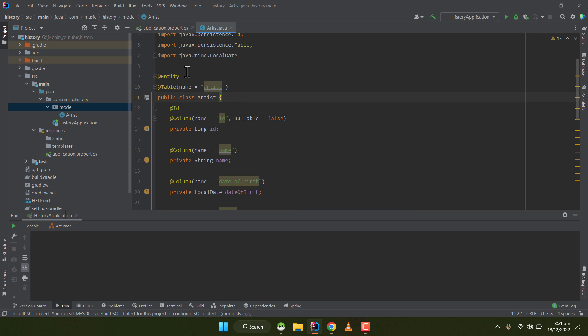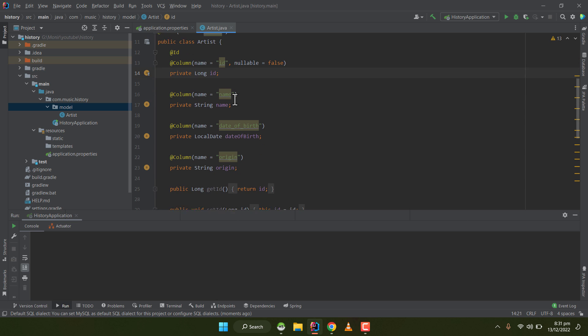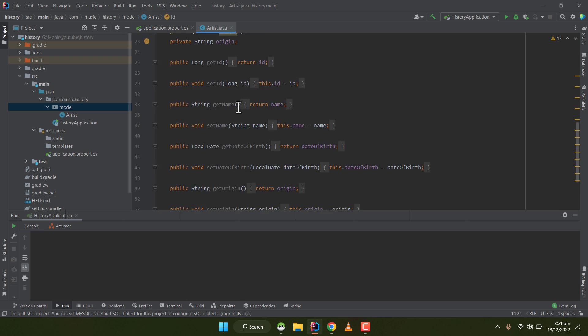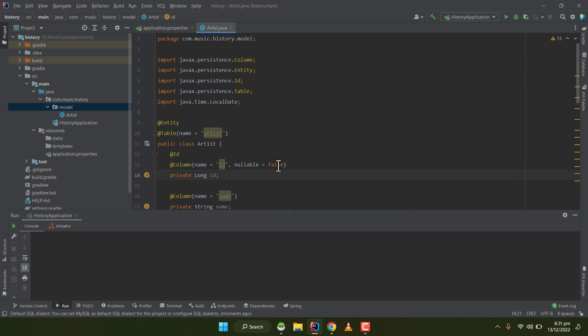Here we can see that the entity annotation is here, and the table annotation with name artist. The class has an ID which is the primary key, nullable false, and it has the setter and getter. This is how you can create your very first entity.